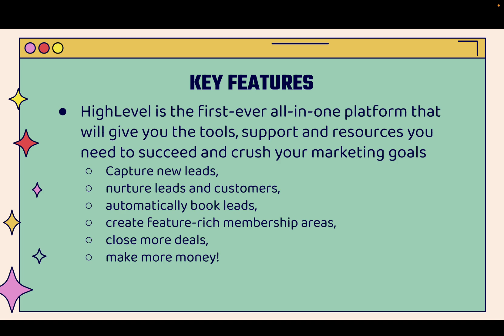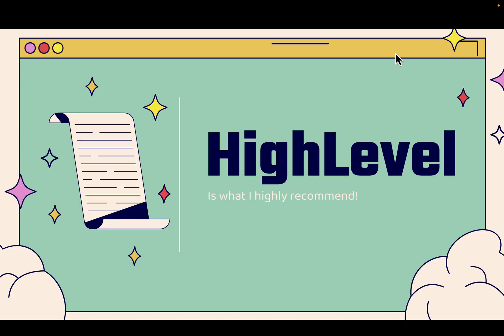You're going to be able to automatically book leads. You can create feature-rich membership areas, close more deals and simply make more money. I'll show you this over the shoulder, that's what this video is all about. It's called HighLevel. You see the link directly below this video. I highly recommend it. I use it myself and you're going to see just how easy it is to take your sales and take your marketing to the next level. This is truly business changing when you start using HighLevel.